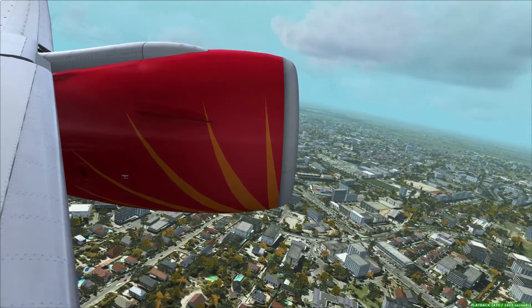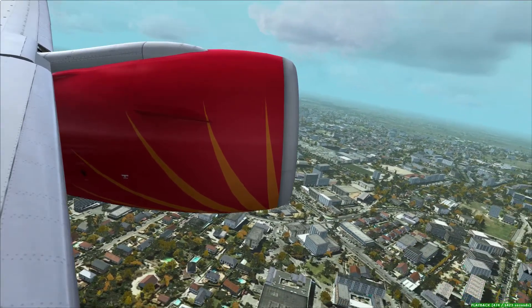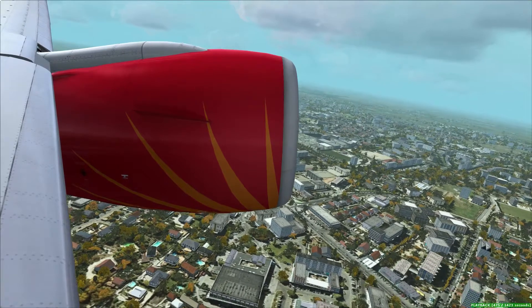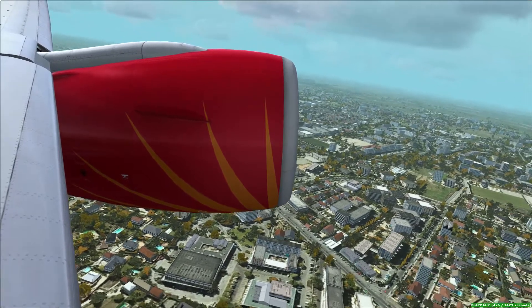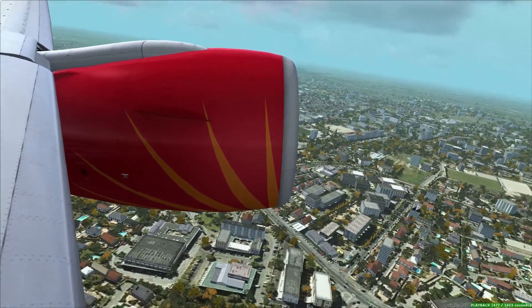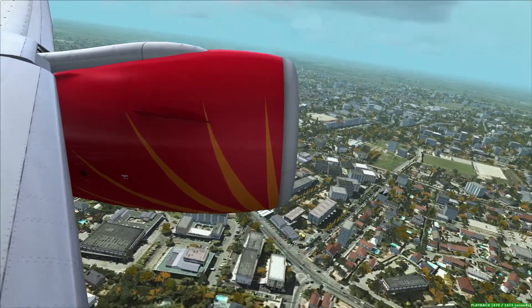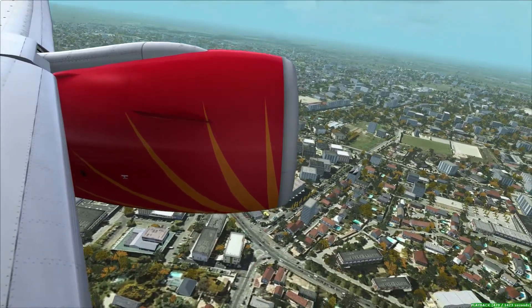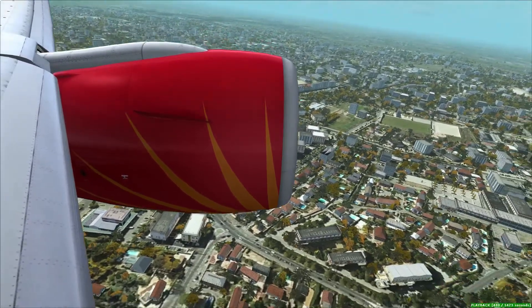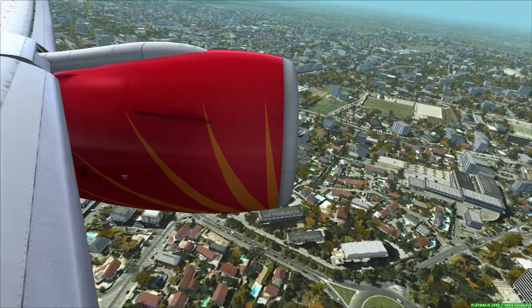Delia approach, 1,9,4. Within 8,200, 1,9,4. Delia approach, altimeter 2,9,8,8.